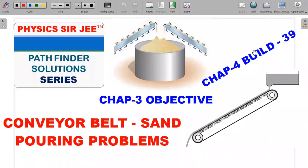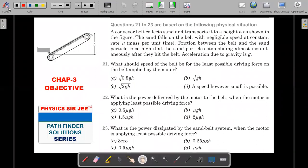Welcome back to the channel Physics Sergi. Here we are in the Pathfinder Solution Series. I have brought forward two problems from the same subtopic - chapter three and chapter four - about a conveyor belt with sand falling in and out, inclined to the vertical. There are three questions following a comprehension which are very conceptual and important for JEE Advanced and Olympiad situations.